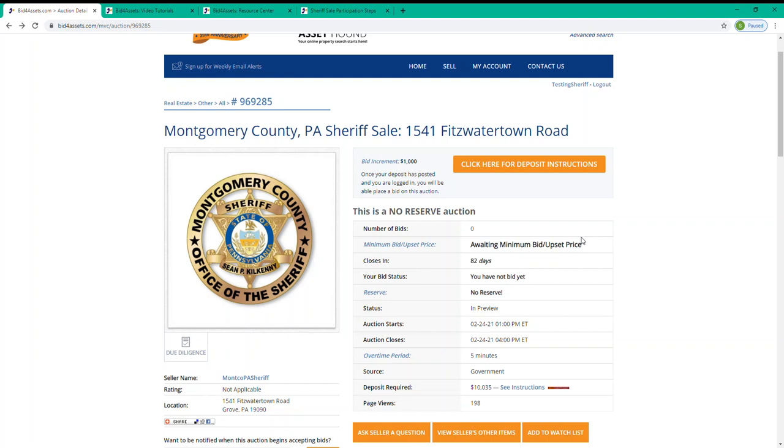So in your auction research, you are going to need to determine how high you are willing to bid on a property, though you may not yet know whether the upset price will be set above or below that number. Once the upset price is set and the auction opens, you can go in and start bidding.